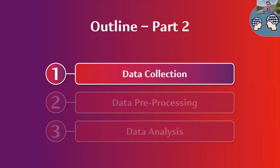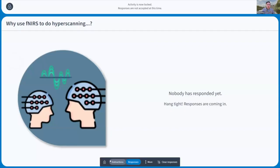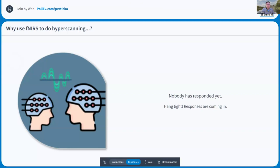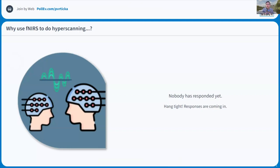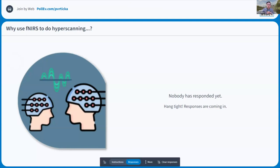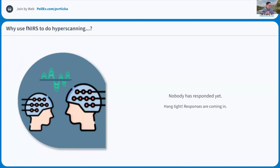If you are thinking about a hyperscanning study, why should you actually be using fNIRS? Why not EEG, MEG, or fMRI? What are the advantages and disadvantages of fNIRS hyperscanning? You should see this question on screen and be able to type your response. First answers already coming in — faster setup, higher mobility, portable, can handle some motion especially for kids, naturalistic real social interaction situations, good temporal resolution, ecologically valid experiments without constraints.